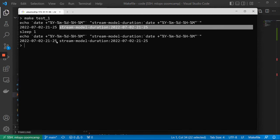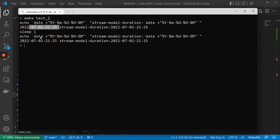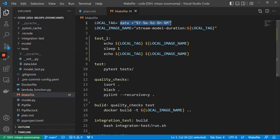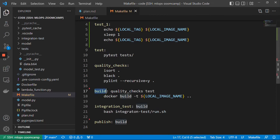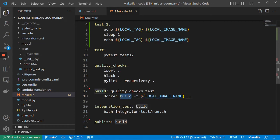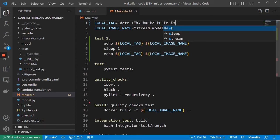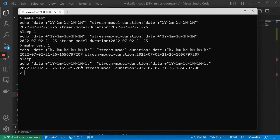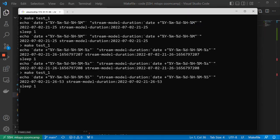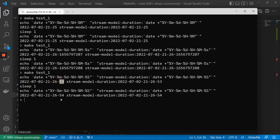With a sleep of one second between two evaluations the tag is still the same, but if we're unlucky and it crosses a minute boundary, it will be a different tag. For example, if build takes some time and then integration test evaluates the variable again, it could be a different image name already. Adding seconds to the tag makes this even more apparent — you can see values 53 and 54, so it would be a different tag.